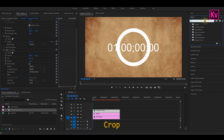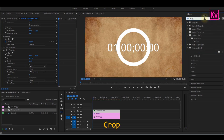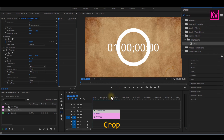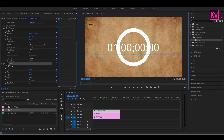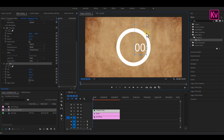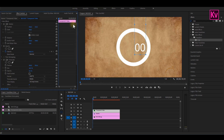Now search for the crop effect on the effects panel and then add it to the transparent video. On the effect controls panel, click on crop. These blue lines are going to help us wipe out all the options that we don't need. For this tutorial, I'm going to use only the seconds. Now I can position it well.